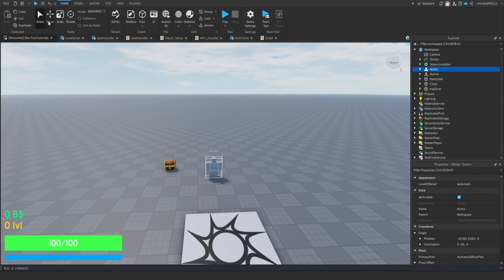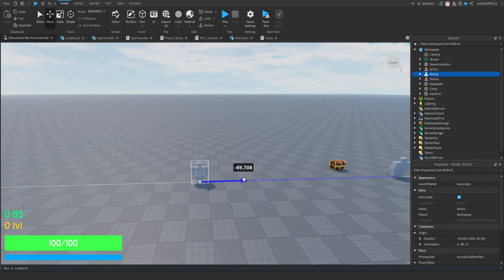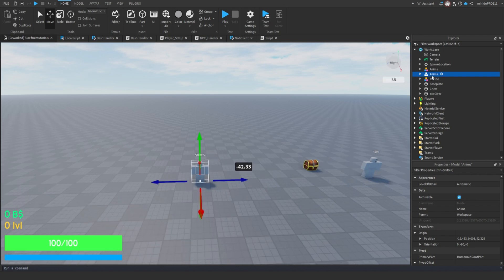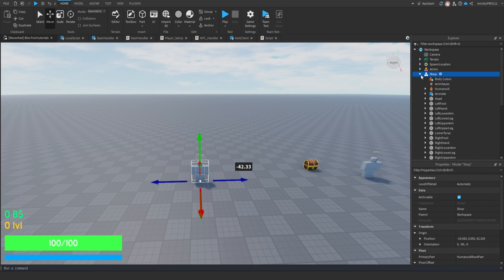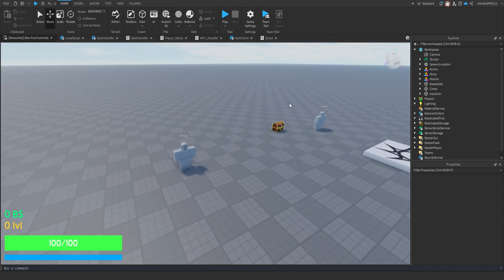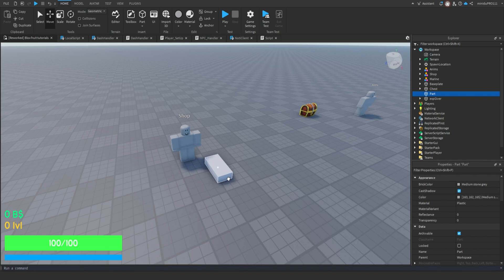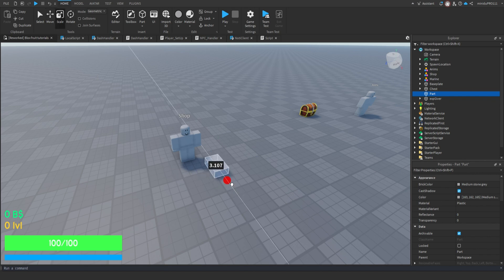Today we are creating a fruit shop system. For this video, we are just going to create the Shop GUI and some NPC for the shop. So to start, we can add a new dummy and call it Shop. You can put it anywhere you want and name it anything you want to. Next, create a new part, position it in front of the NPC, and make it transparent.